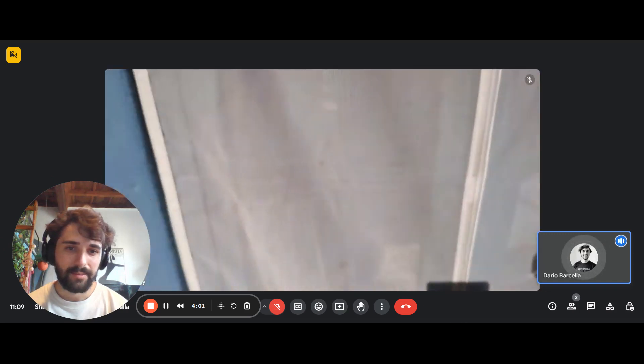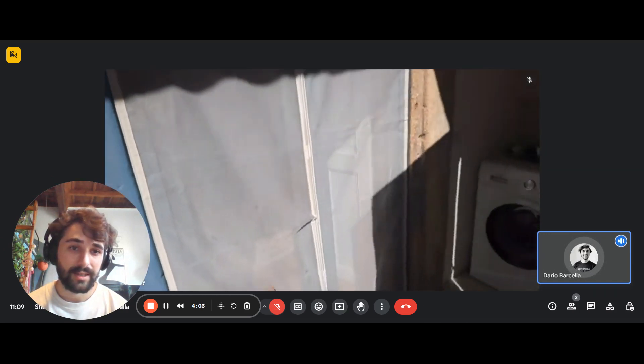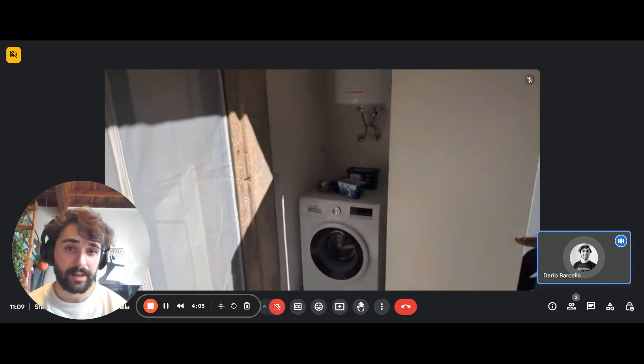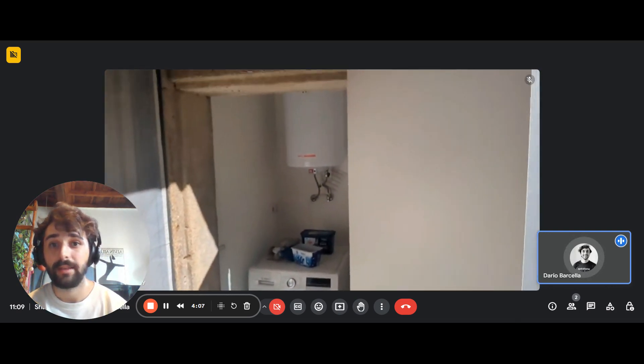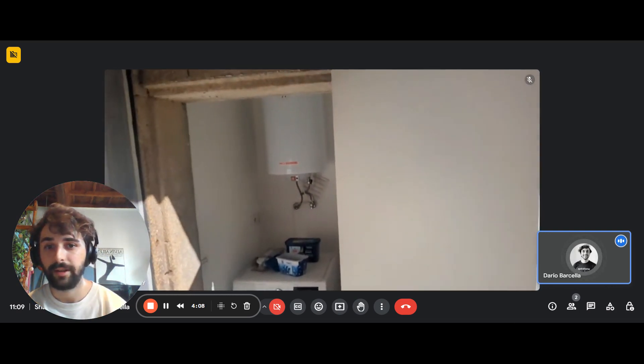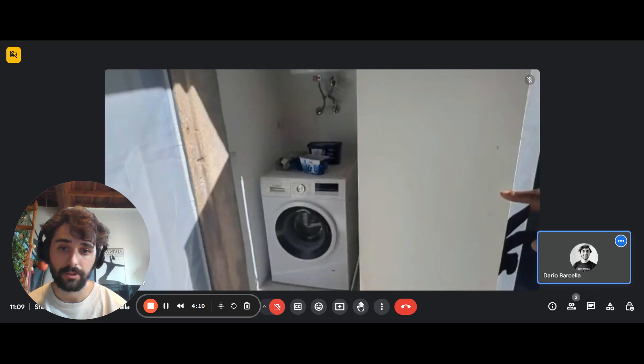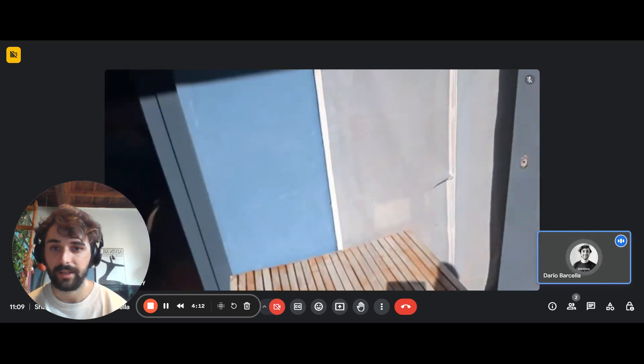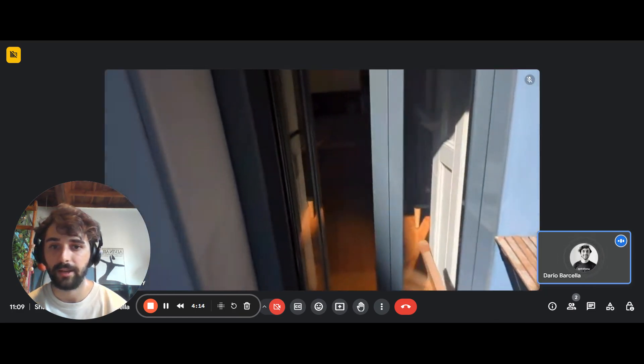And then basically, this is the laundry area. You have the washing machine here and the boiler right there on top. So it's also convenient because there's not any sound coming in the house.